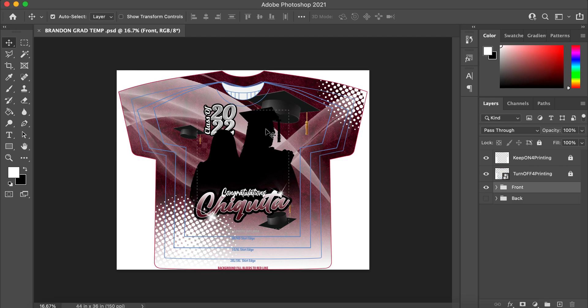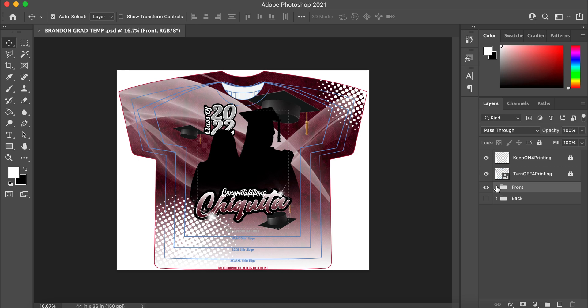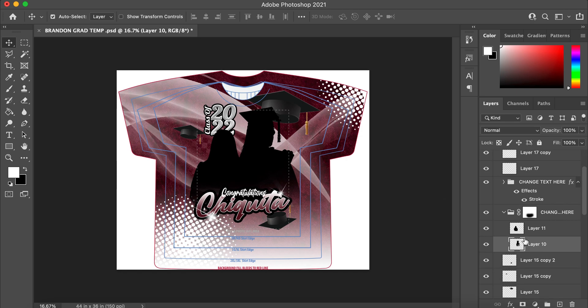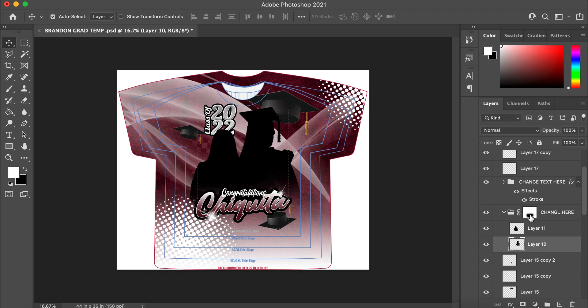But anywho, here we go. So let's say you wanted to change this picture. You open up this folder here, you can click on it, and this is where you would insert your picture on top of this.